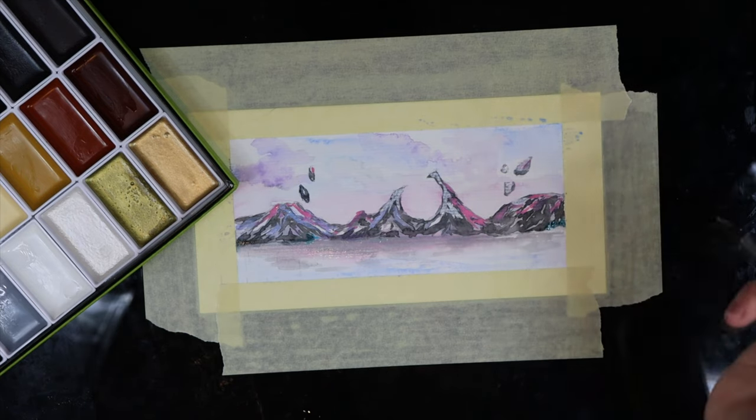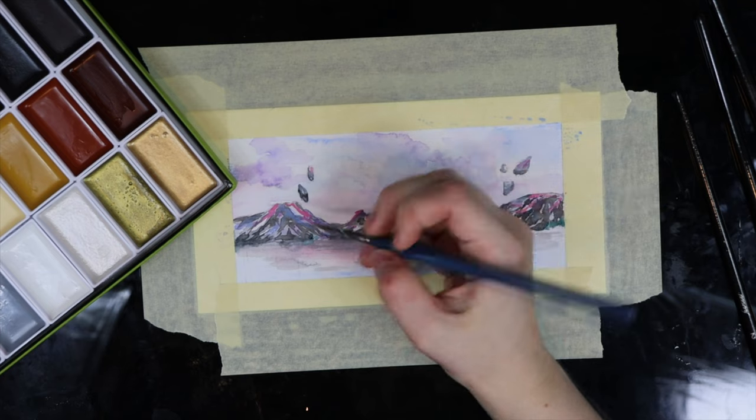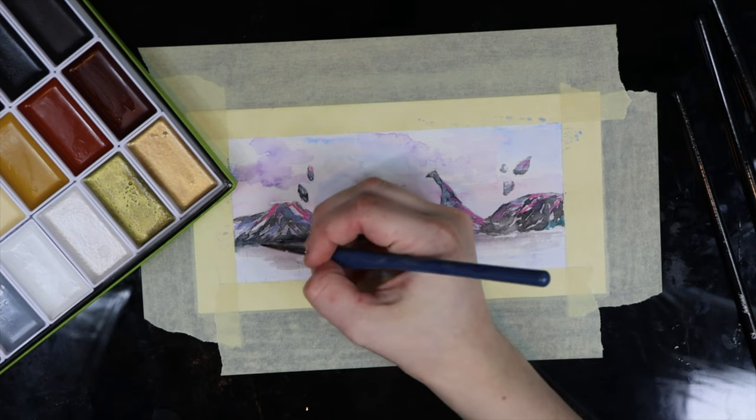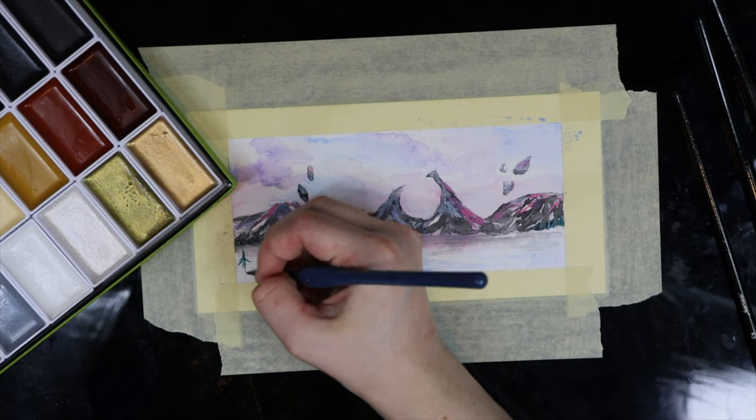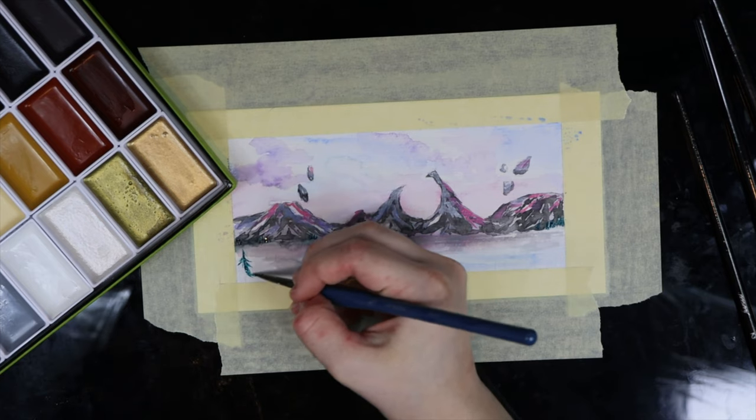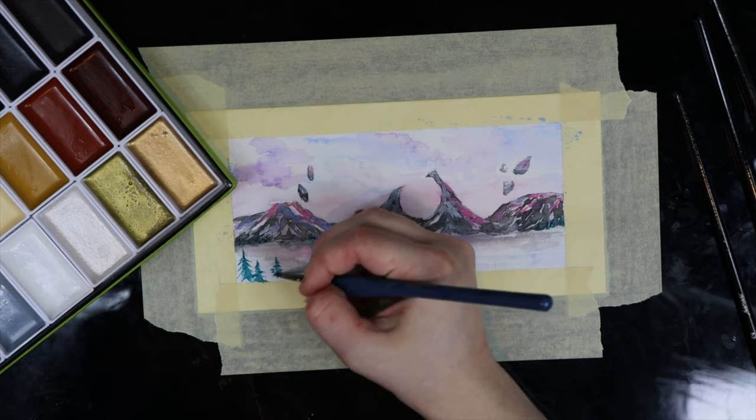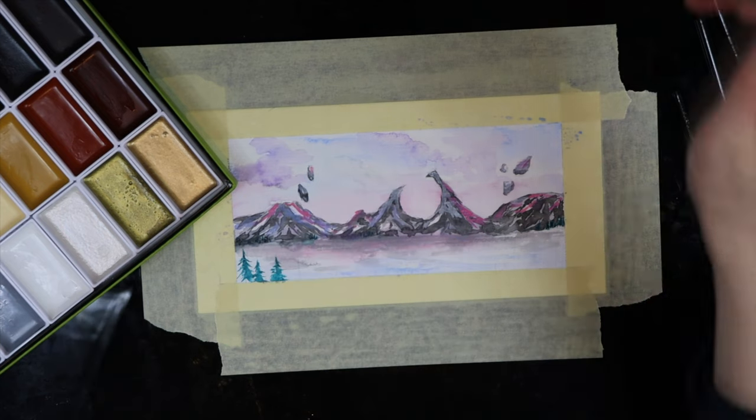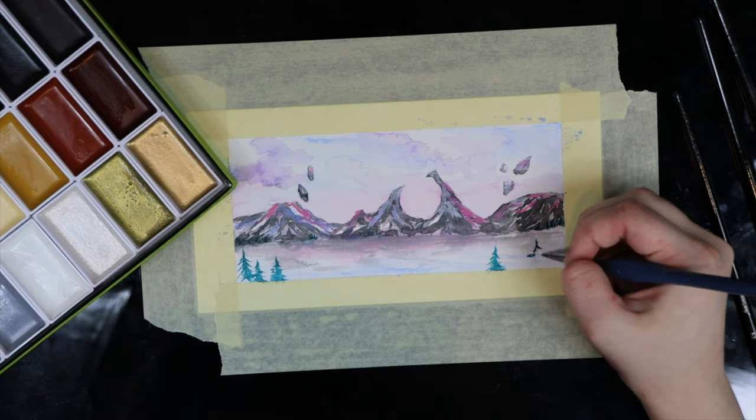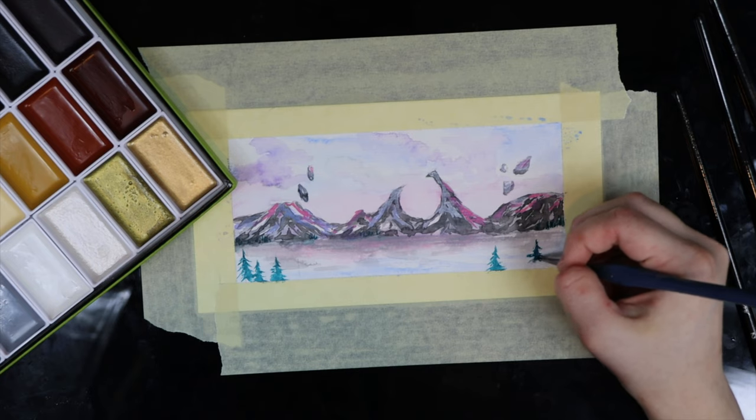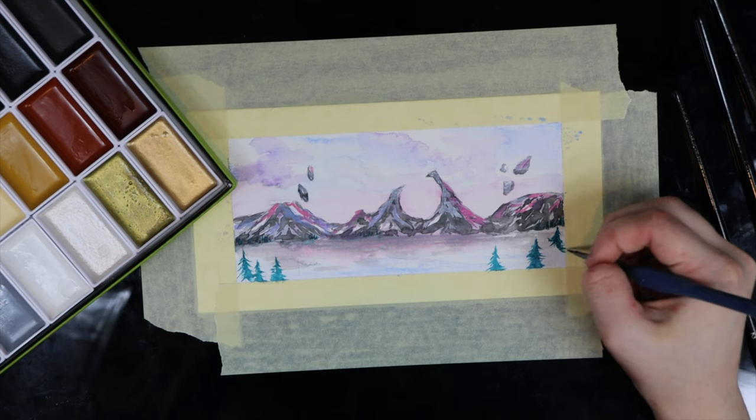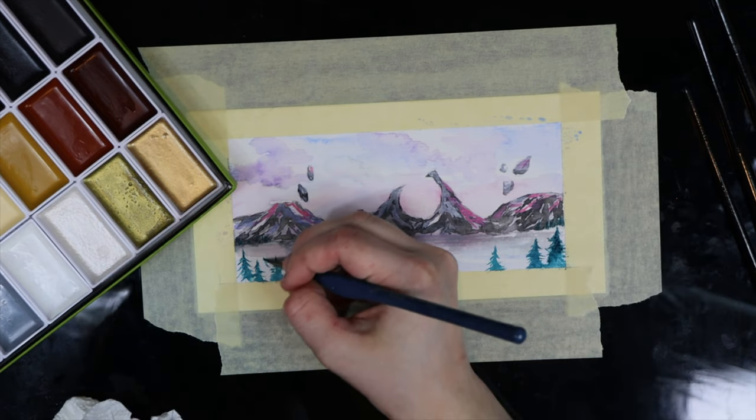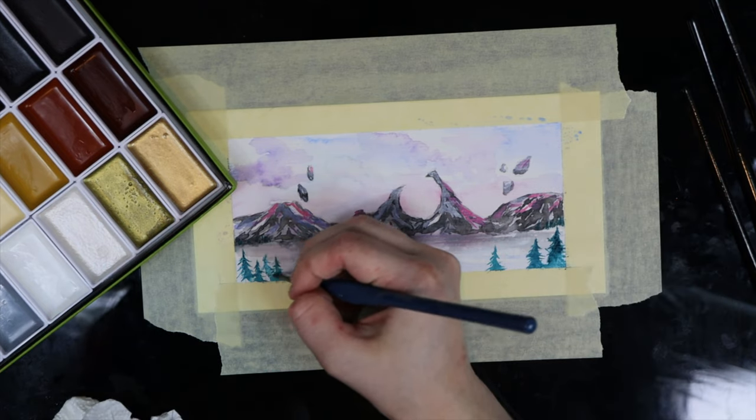My overall opinion on the Kuretake watercolor paints is it's really good. It was really easy to use, the paint activates so quickly, the large pans are a massive bonus in my opinion. My personal technique works very well with these paints, and they're affordable, which I think is the best part of this entire ordeal. Like I said, I got this really big set for $80, and there are smaller ones for even less.